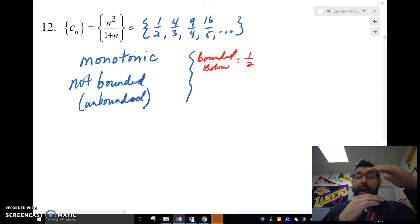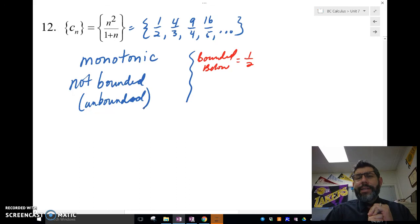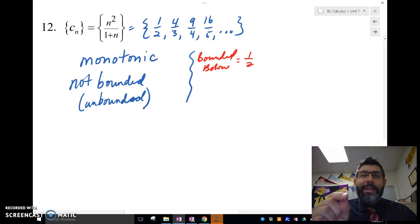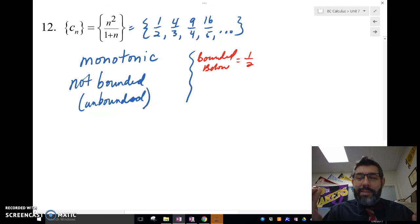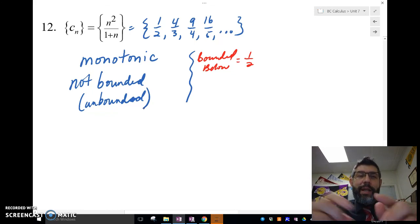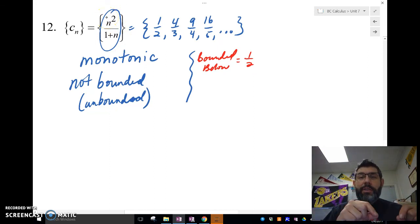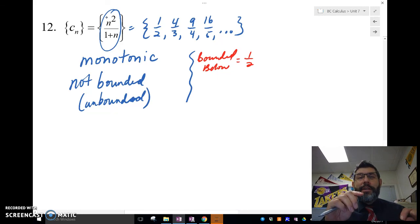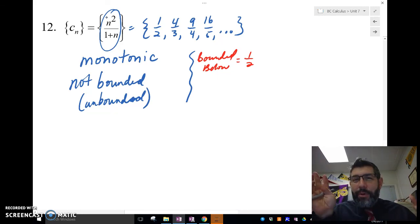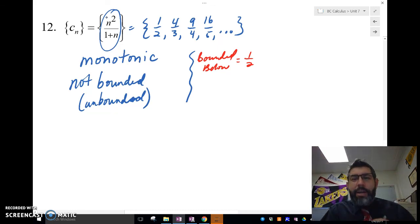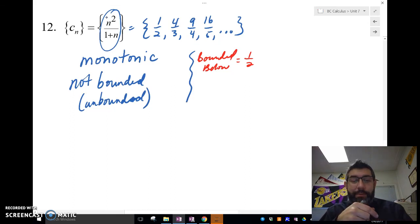It is bounded below but not bounded above, and for a sequence to be bounded it needs to be both. I'm sorry if I kept saying 'function' — we're not dealing with functions, we're dealing with sequences. The explicit formula gives us the nth term of the sequence. That's the end of our sequences video — see you soon, bye!